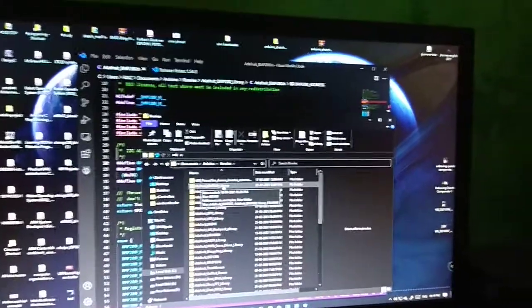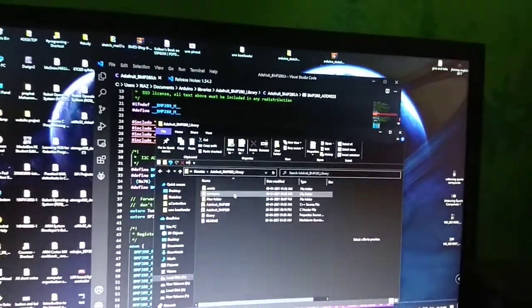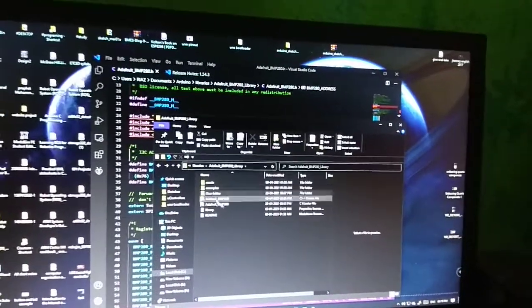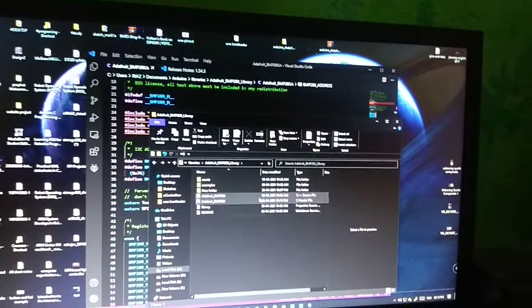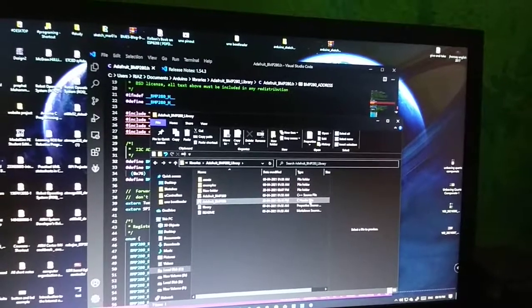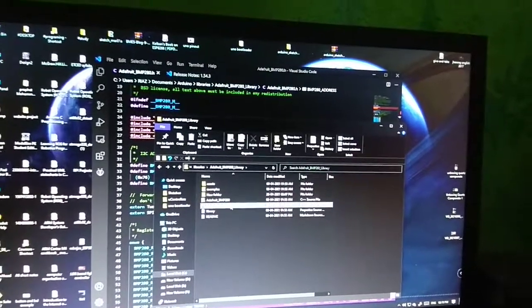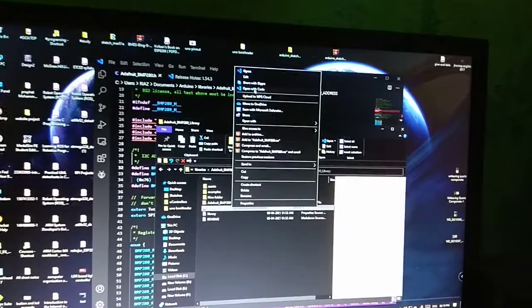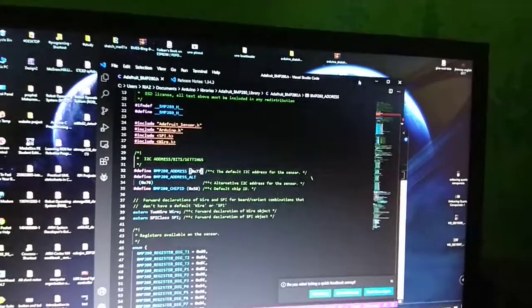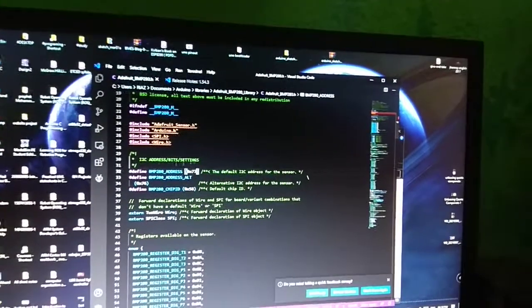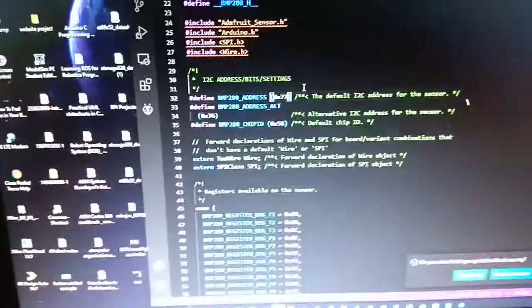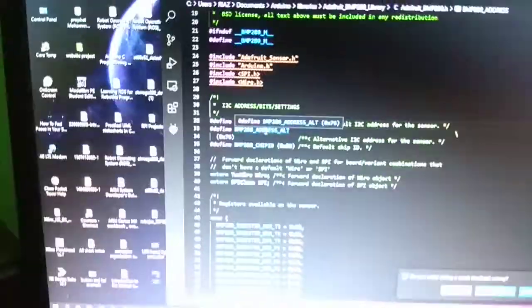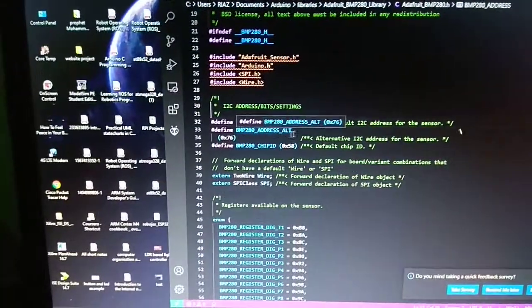Here you will find the header file. You have to edit this header file. Just open it. I will open it with VS Code. Here you can see the address is...